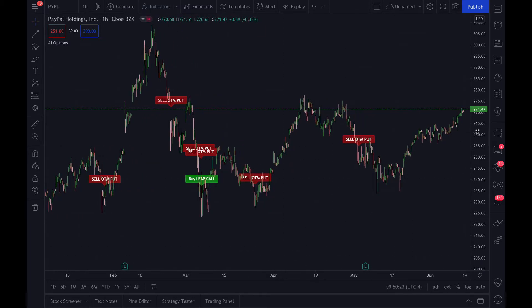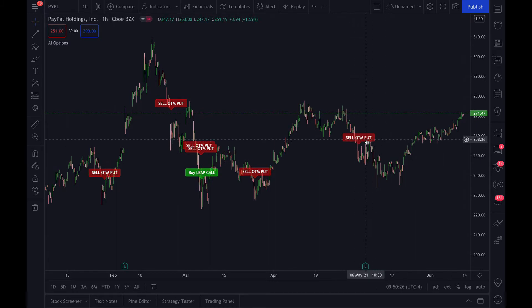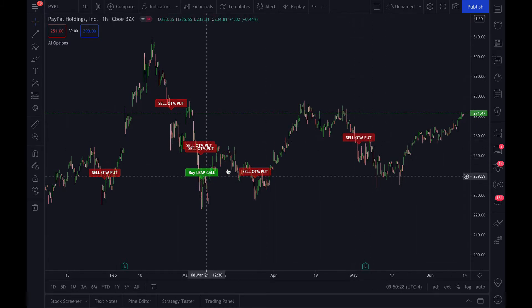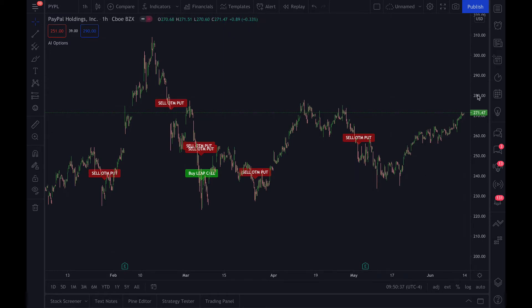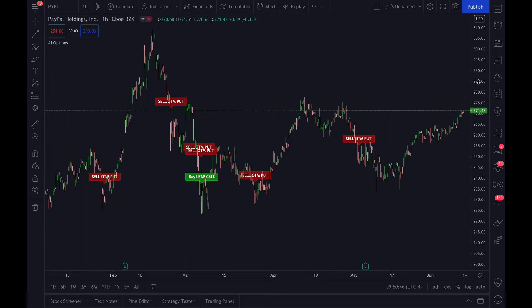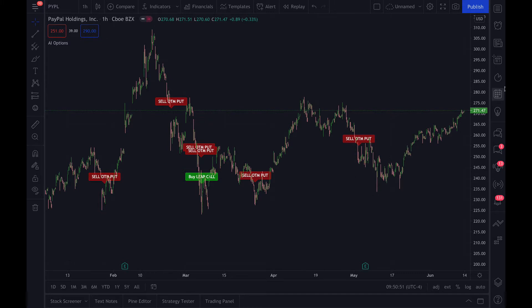The script is designed to have two outputs. One will be a sell out-of-the-money put or put vertical, and the other will be a buy a leap call. When you sell an out-of-the-money put or put vertical, you want to take advantage of two things: implied volatility and theta, which is time decay, as those options lose value over time. We also offer the buy a leap call output so you can buy longer-term options during the right times, during traditionally oversold conditions.